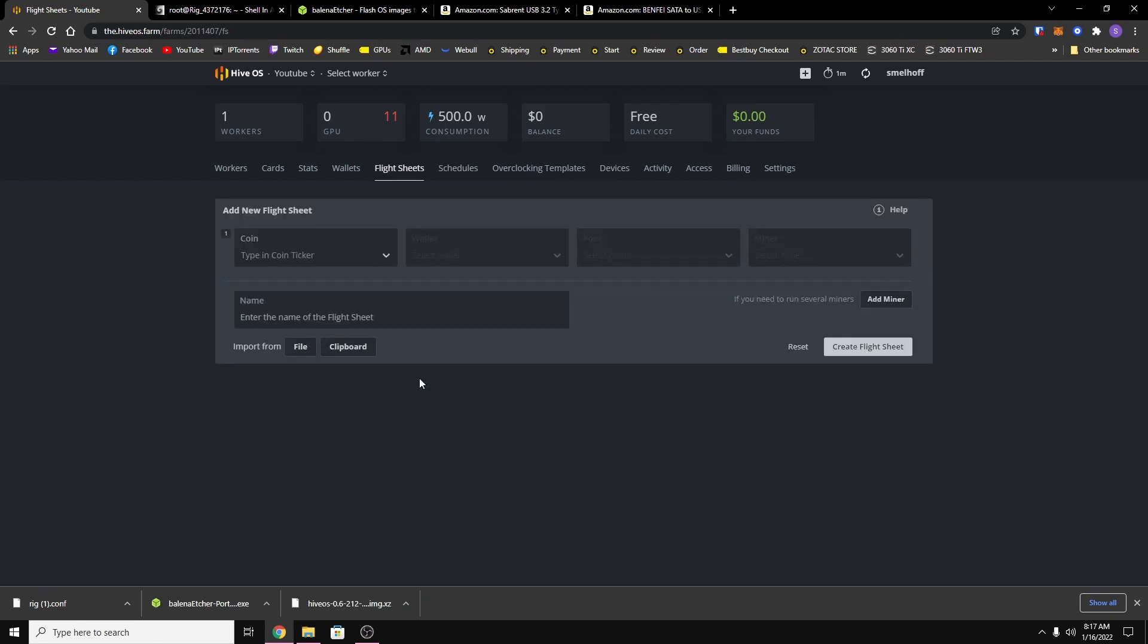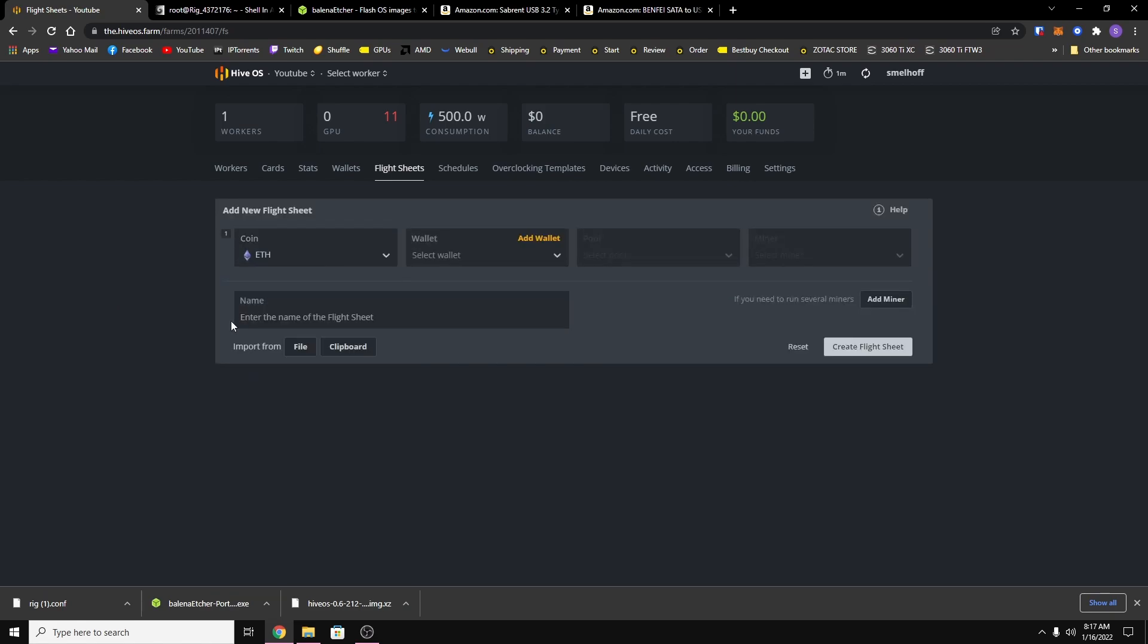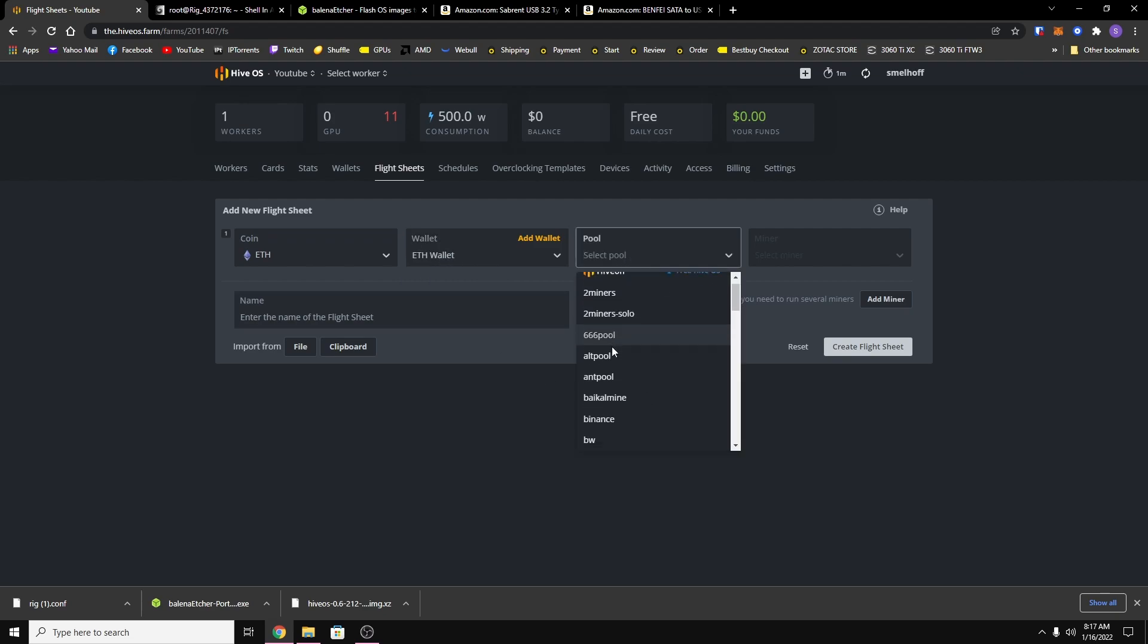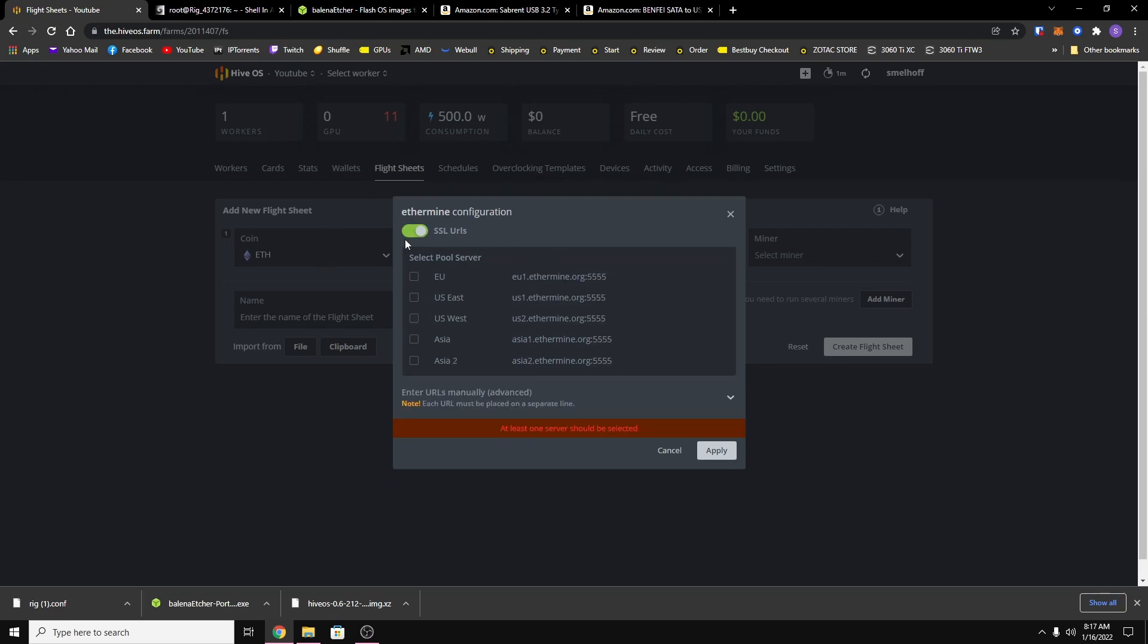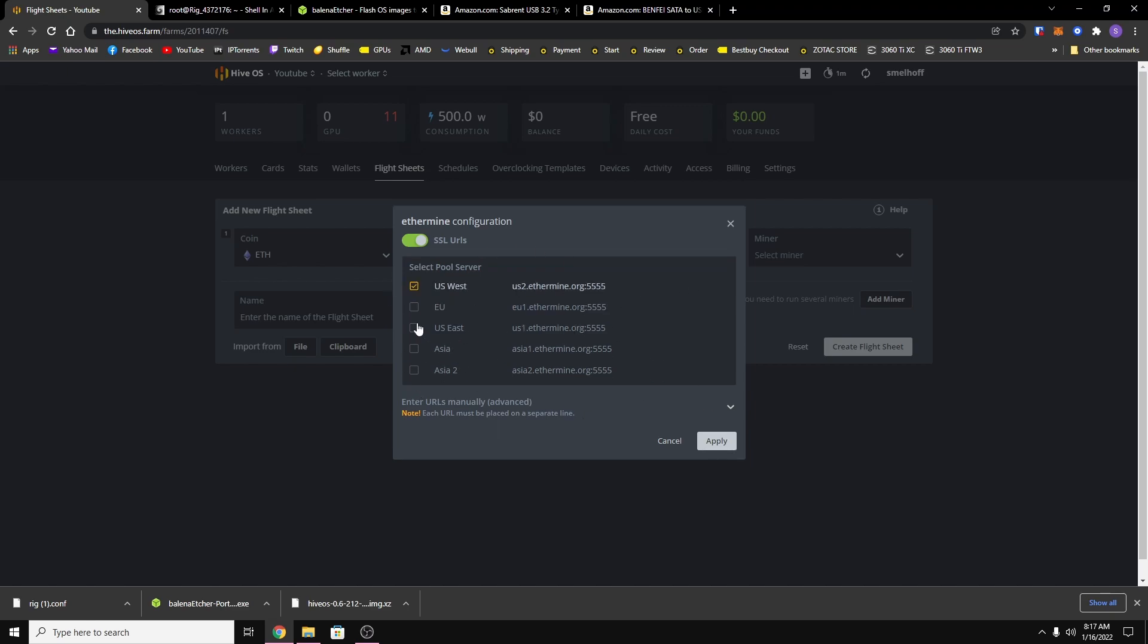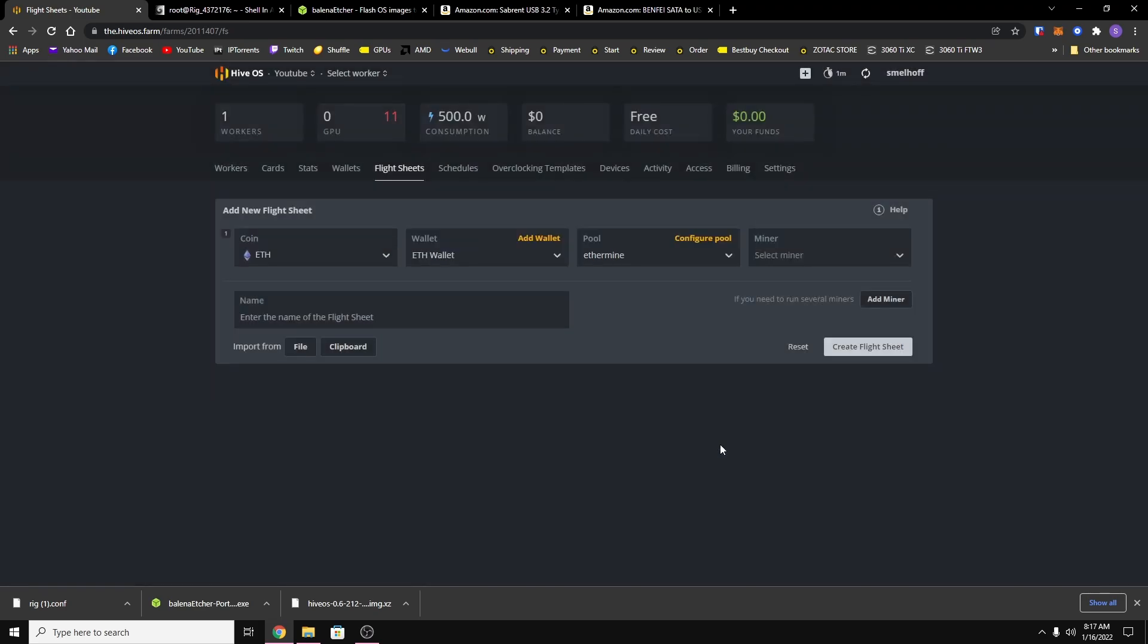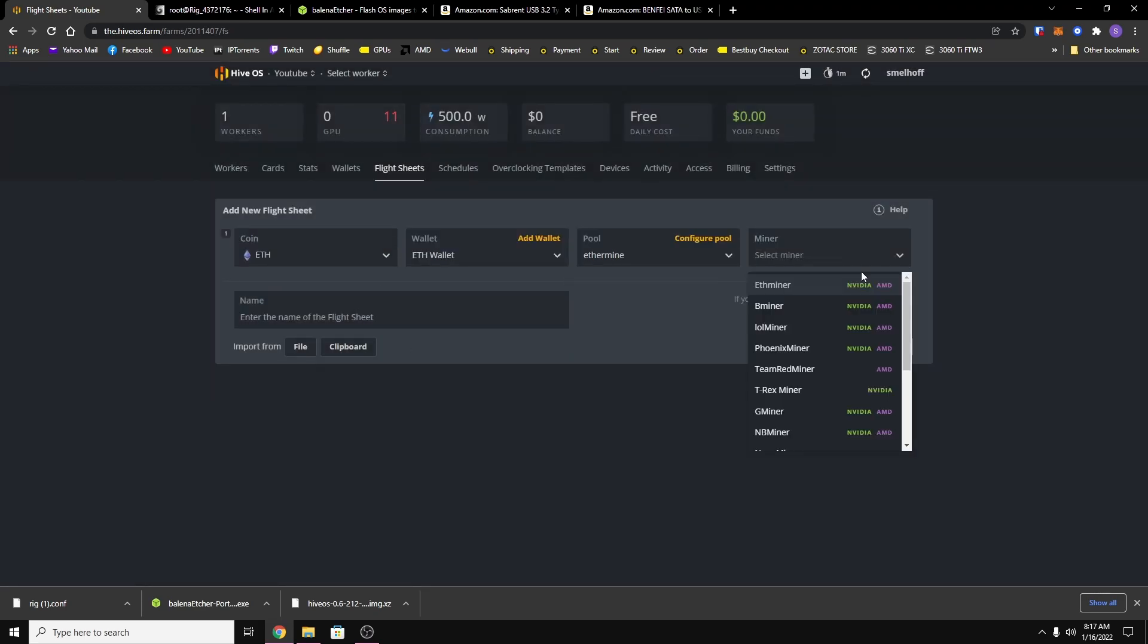And so just hit add a flight sheet and now for me I'm going to be using ETH. I'm going to use the wallet that I just made. The pool I'm going to be using ethermine and I like to use the SSL URL, so just toggle this little button. I'm closer to the US west and I'll use US east as a backup, just hit apply.